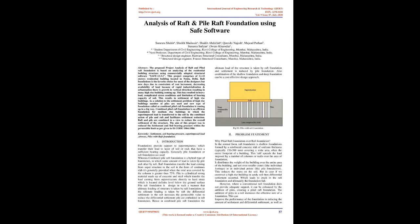The aim of this project was to reduce the settlement and soil bearing pressure within the permissible limit as per given in IS code 1904 colon 1986. Keywords: settlement, soil bearing pressure, superimposed load stresses, piles with raft foundation.